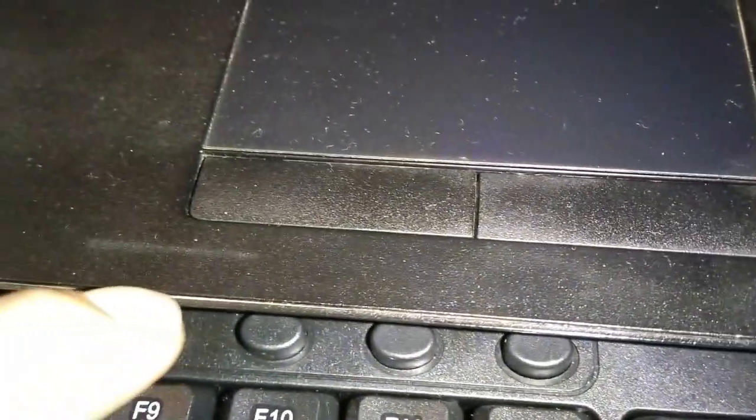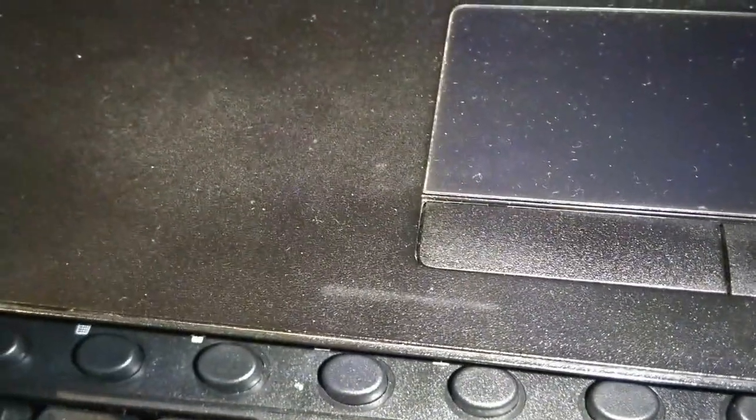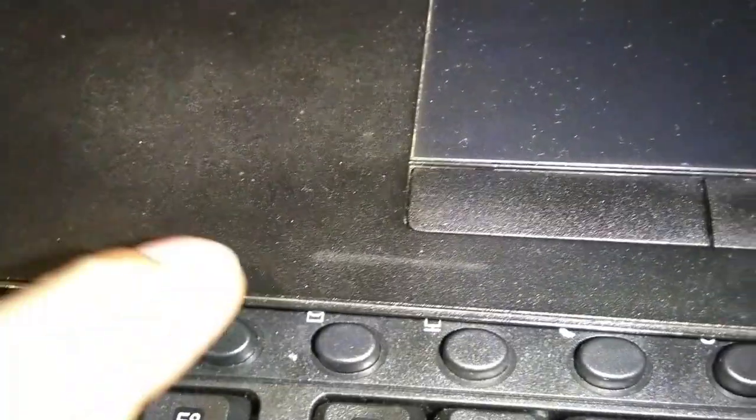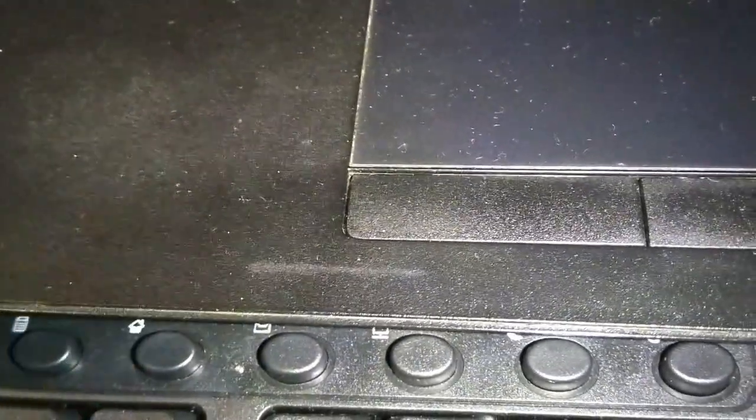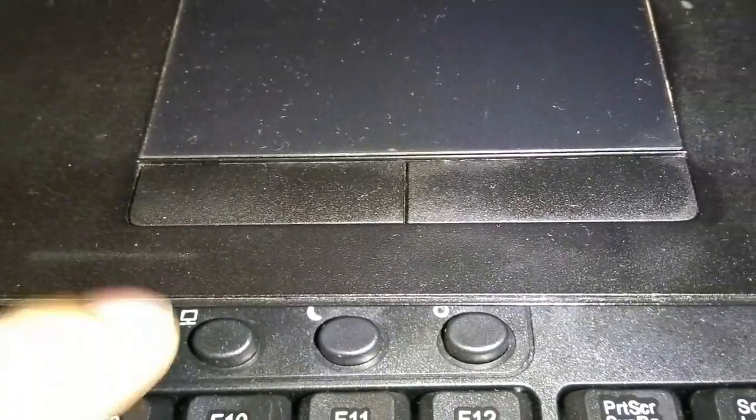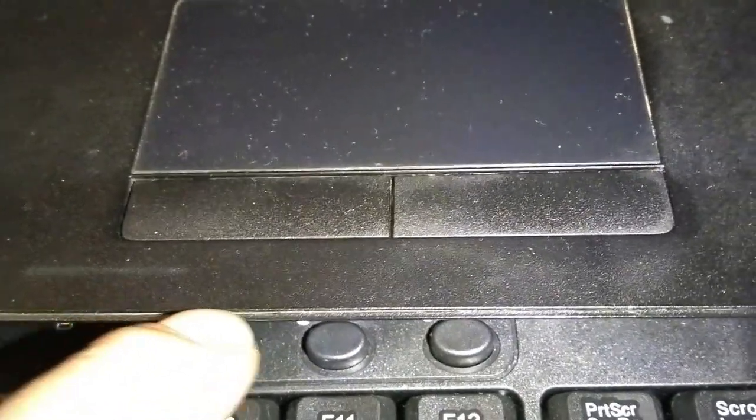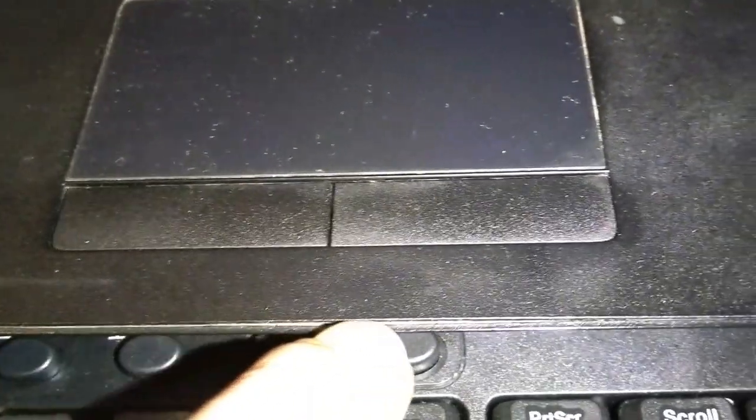So after all these four corners are taken out, then the laptop will open. But make sure to be gentle so that there is no scratch in the body. Now let's see how they look like inside. The battery is attached here.